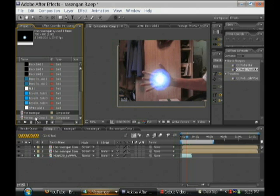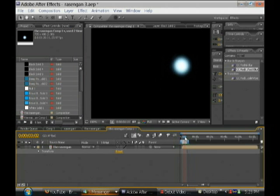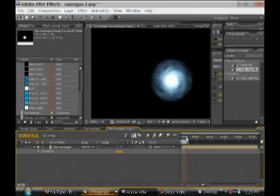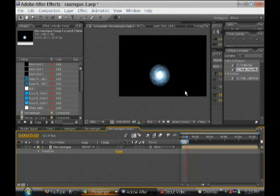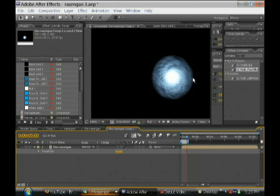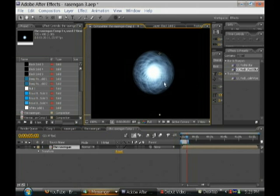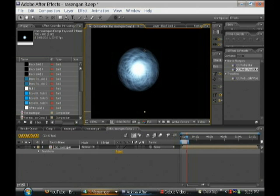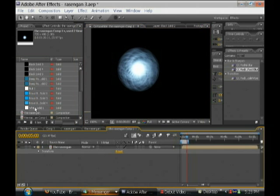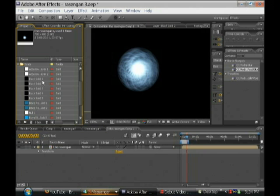Let me just show it without the footage, the Rasengan Comp. It's this, you're going to be creating this, which looks a lot more like a Rasengan than what we've created before.